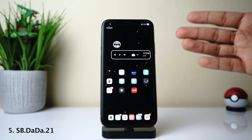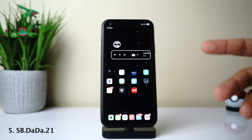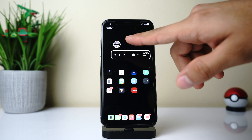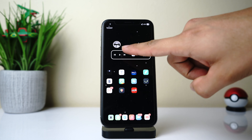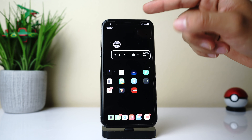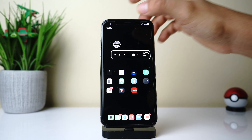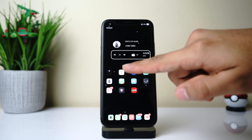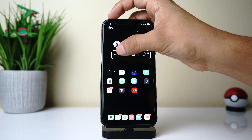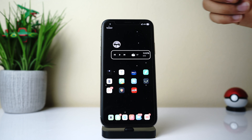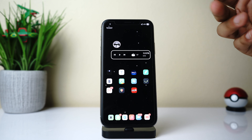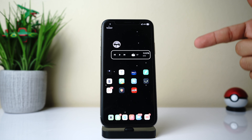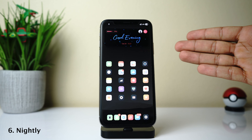Up next we have SB Dada21, another media style widget. One thing I like about it is that it shows your album artwork in a little circle up top. Press play and it gives you the song information and which album it's from, and when you pause it that info goes away. Very functional and minimal — make sure to check this one out.